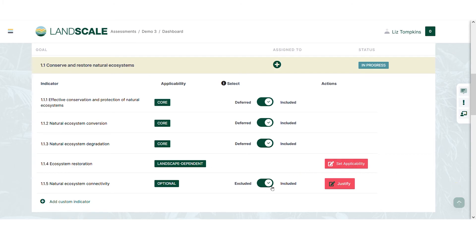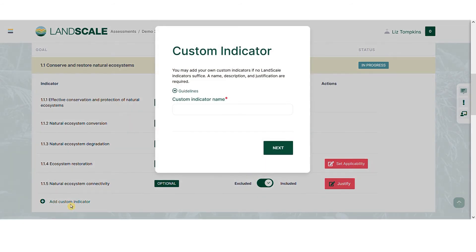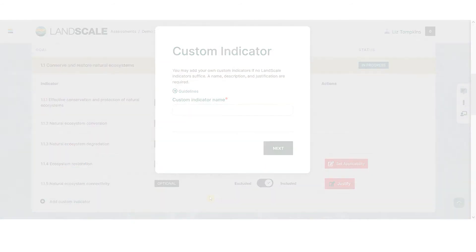In step three, you're able to select the landscape indicators that are most relevant to your landscape, and add custom indicators to further tailor the assessment to your needs.